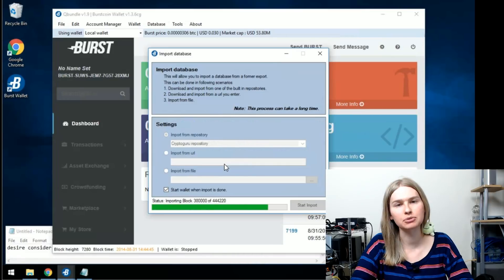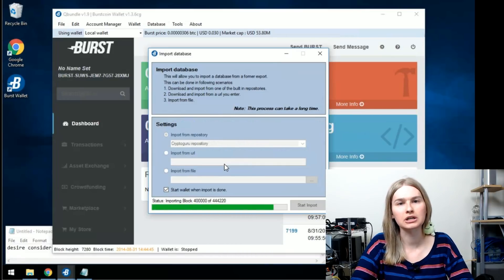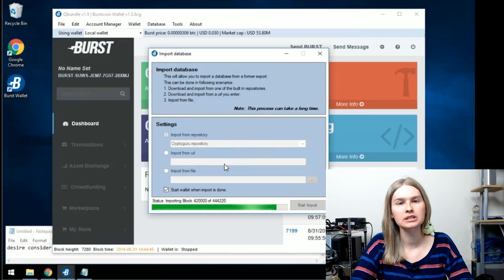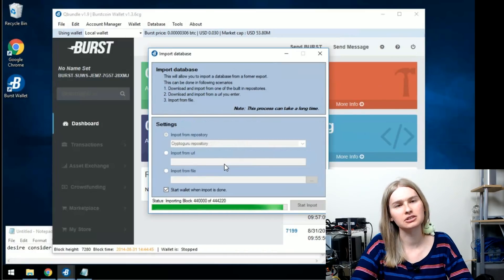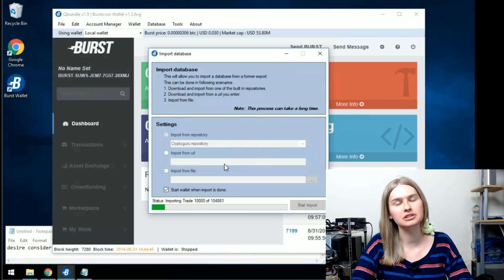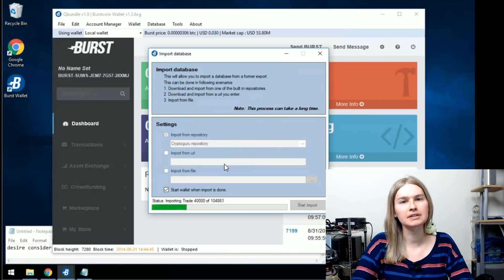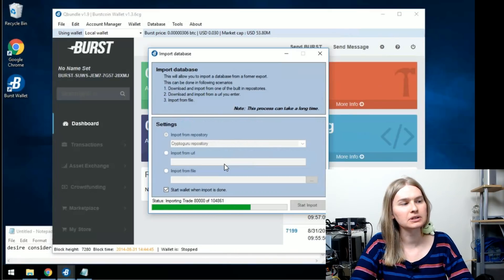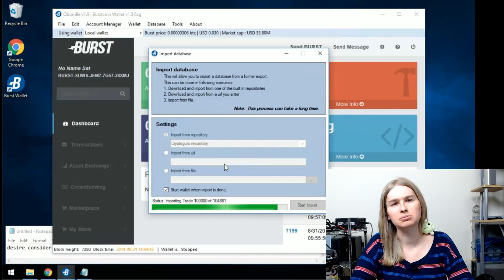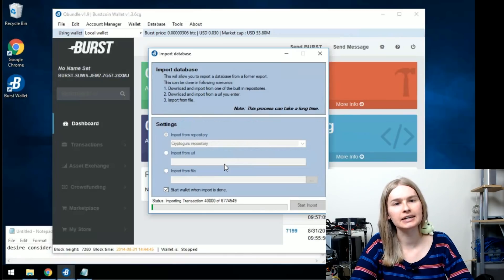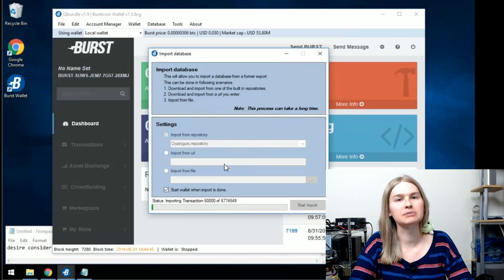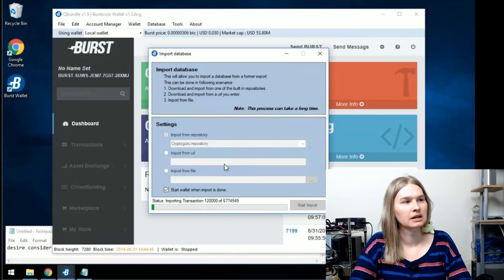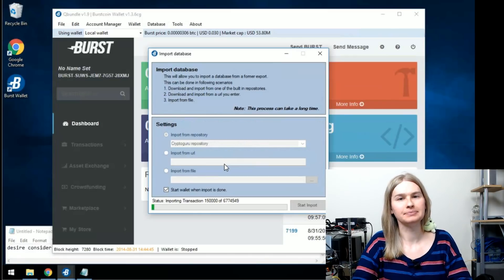Now that we've got the import file downloaded, Qbundle will import all of the records for the blockchain. This can take about 30 minutes to maybe a couple hours. So give it some time. If you were to just let the blockchain download normally, you'd be spending days and days. So this is definitely a better route. I'm going to skip through this part and I'll see you guys back here in just a bit.